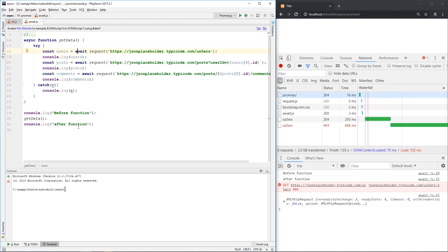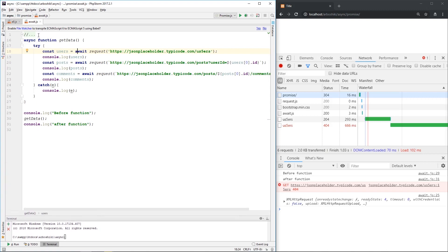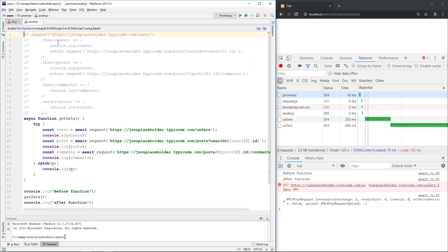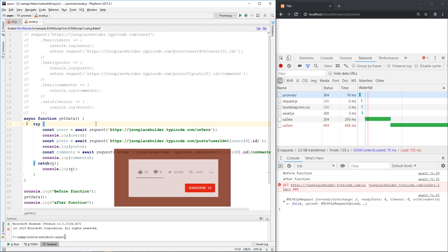Let's compare this now to our code using promise chaining. We have a lot of then statements here and callback functions. Here we just have variable assignments, nothing else. As I mentioned before, async and await keywords are part of ES8.